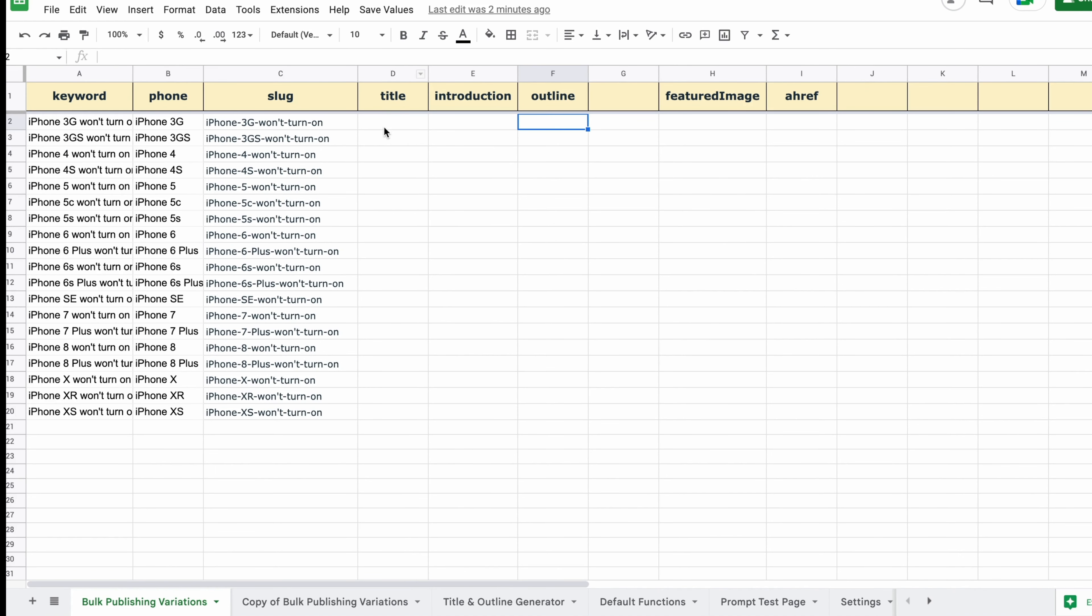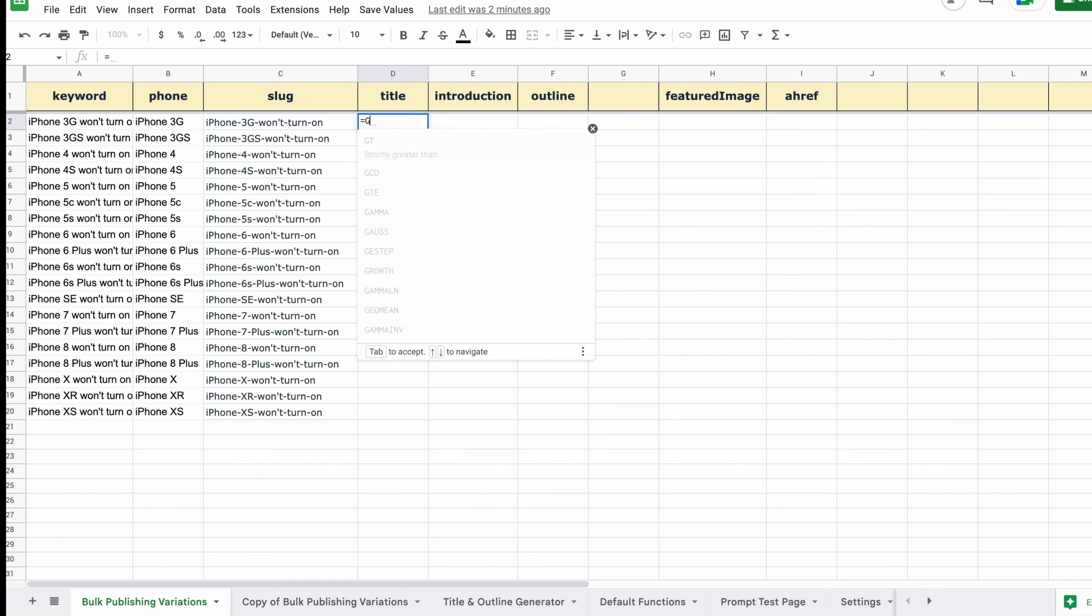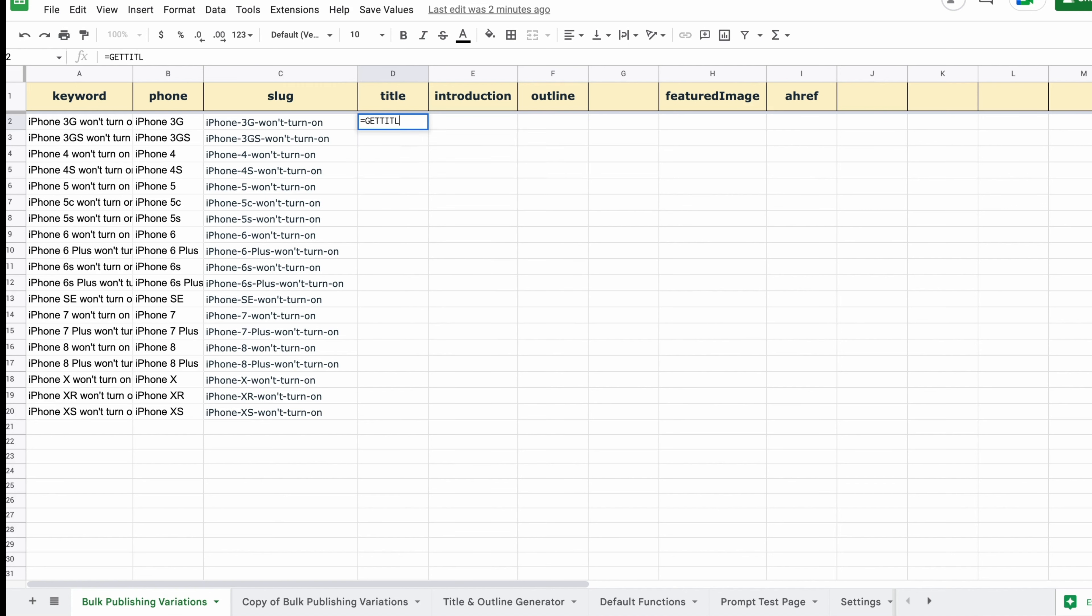The next stage is to generate some titles. We need to use the keyword column so it knows what kind of title it's generating. And then it will generate a variety of catchy headlining headings.